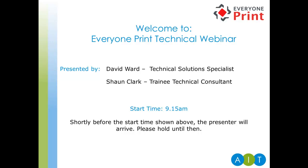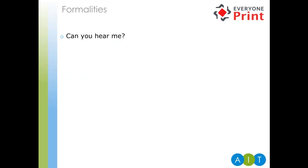Good morning everybody and welcome to today's technical webinar on Everyone Print 3.7. I'd like to thank you all for taking the time out to join us today. It's very much appreciated, as I know a lot of you are very busy. We'll get started now. The session is due to run for approximately 45 minutes, depending on any questions that are asked throughout. So we'll get some formalities out of the way. First of all, can you hear me?